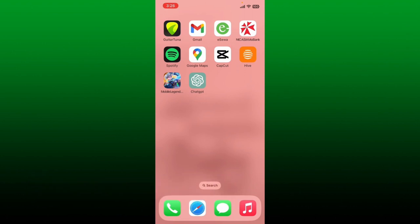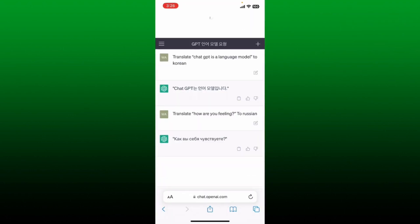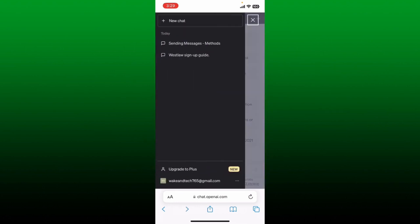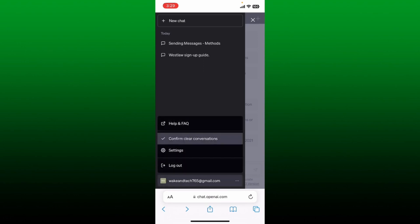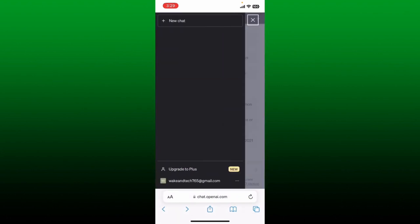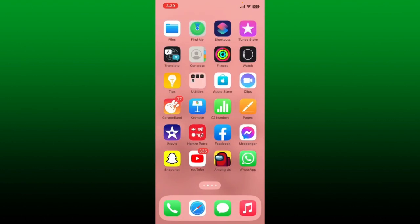How to delete or clear ChatGPT history using your iPhone. Open up a web browser and type in chat.openai.com, then log into your ChatGPT account. Tap on the hamburger menu at the top left-hand corner and you'll see all of your chat history. To delete your chat history, tap the three dots at the bottom right next to your email address, tap 'Clear Conversations,' and then tap 'Confirm Clear Conversations' to delete your history.